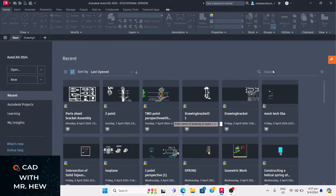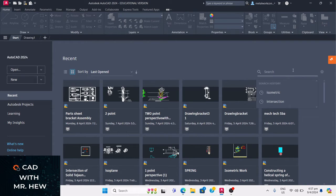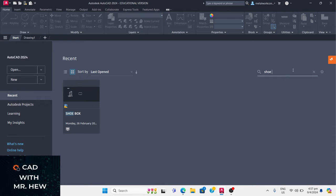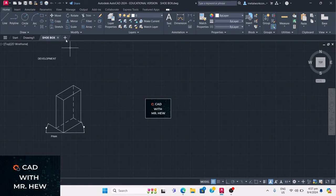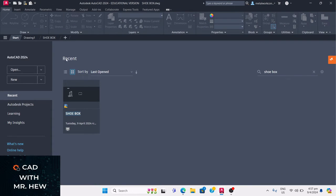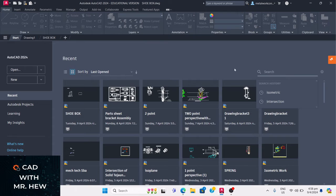On this same tab, you can also go into Search. For example, searching 'shoebox' — there it is. There is a drawing here, so I can click on it and open it, and here is my shoebox drawing. If I go back to my start page and look at Recent, the shoebox will now be the most recent file because I just opened it.